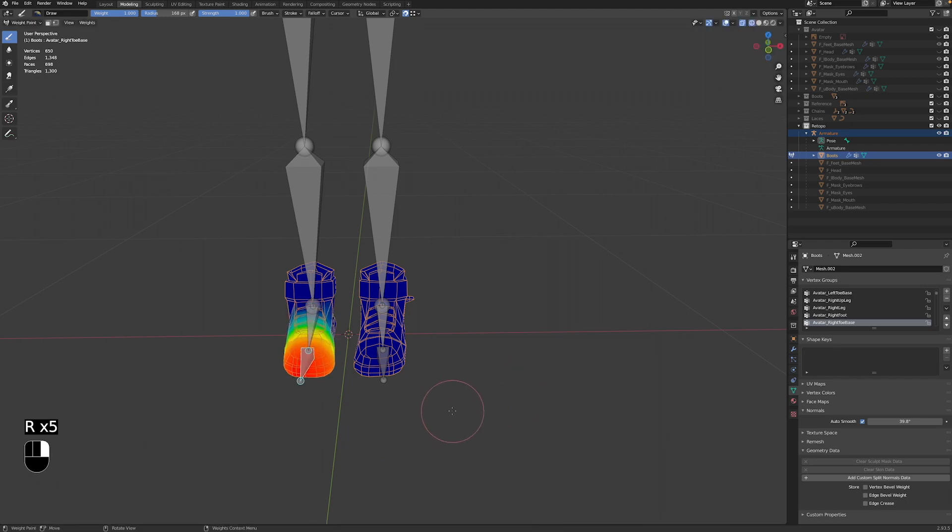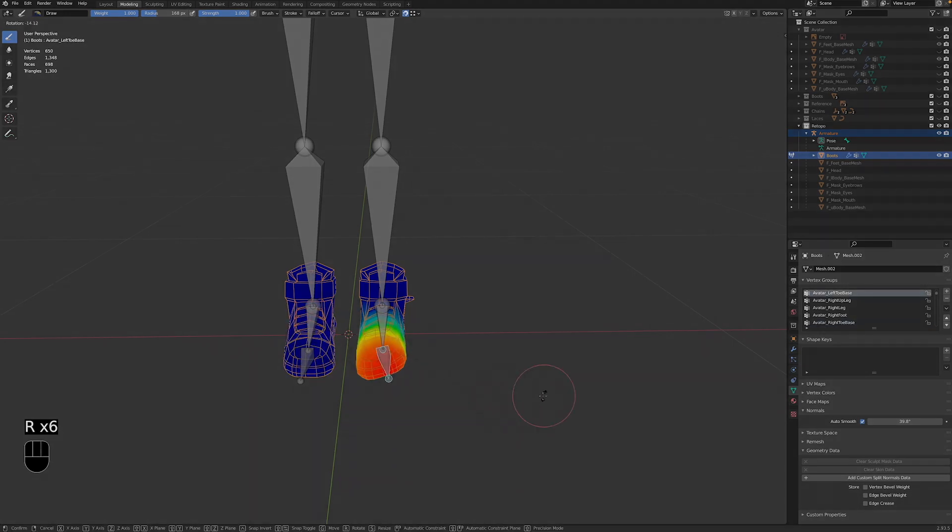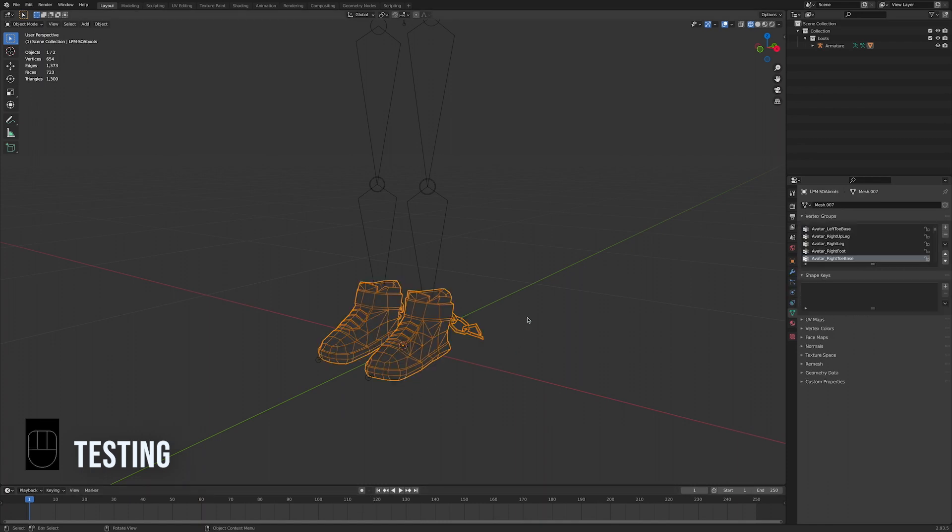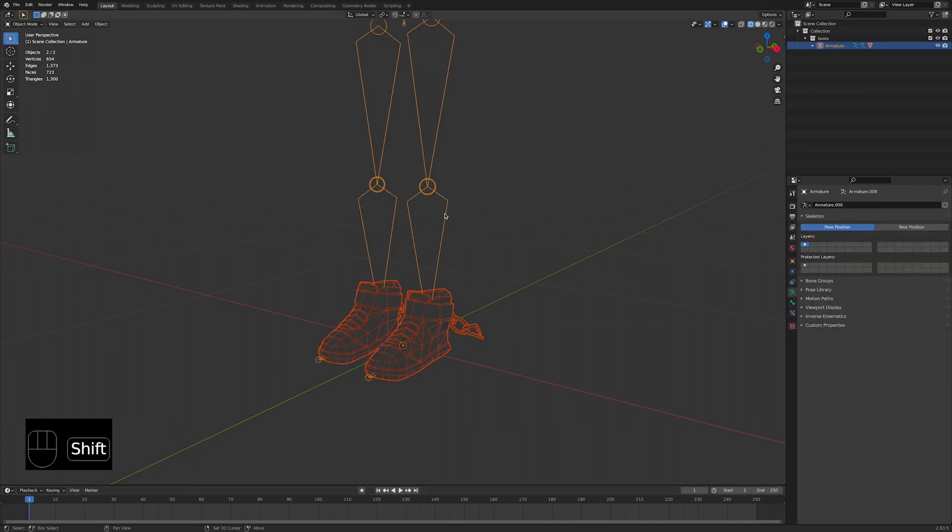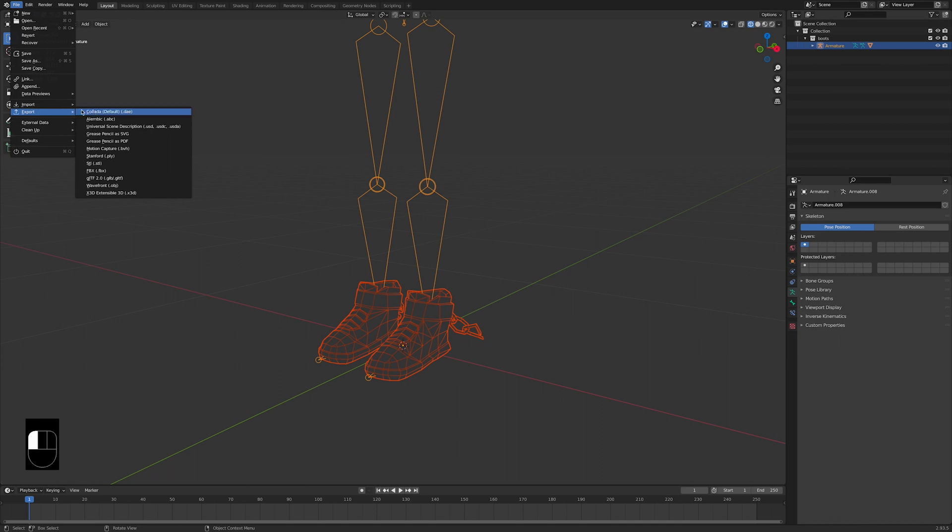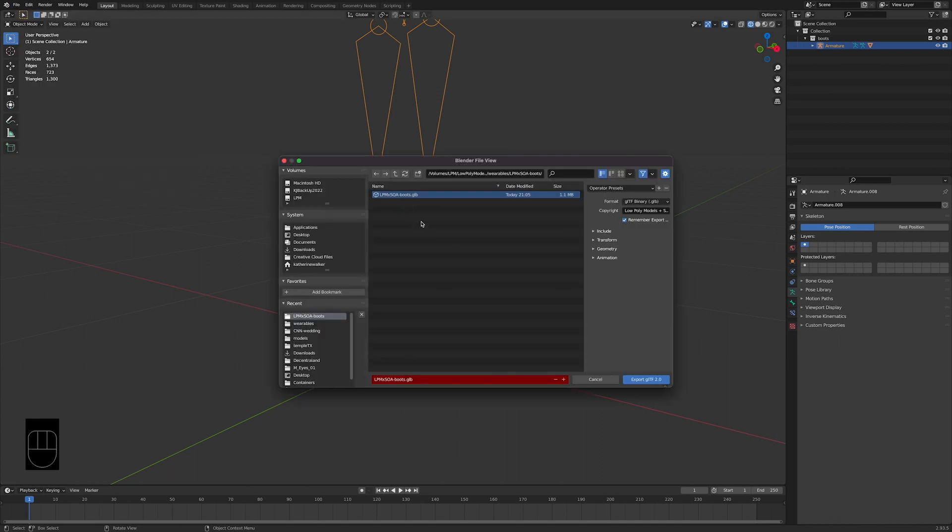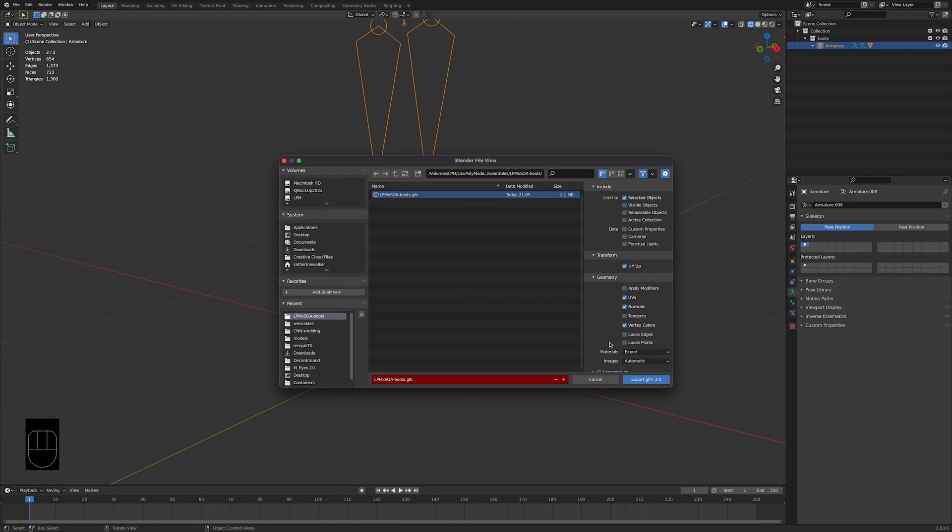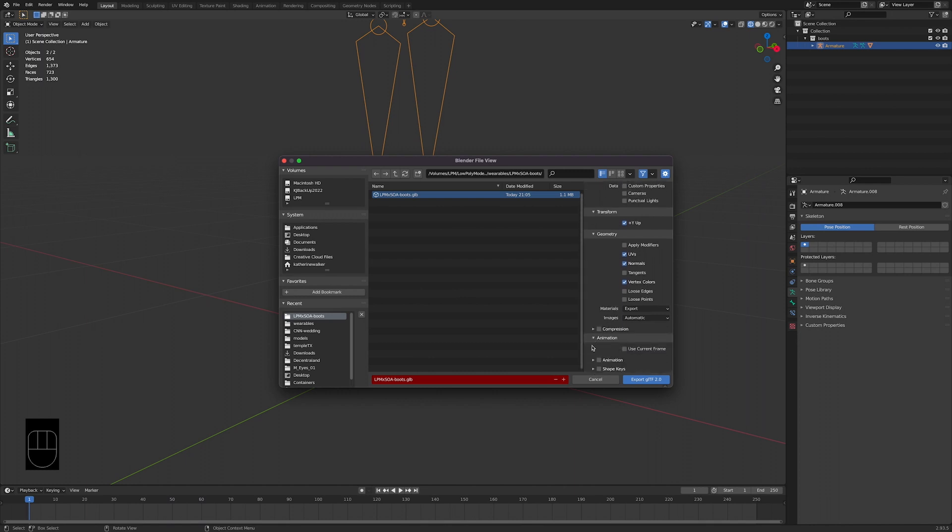Once you're happy with how the boots move with the avatar skeleton, it's time to test them out in the Decentraland wearable editor. First, let's export the 3D model as a GLB file so Decentraland can read it. Select the model, then the armature, and go to File Export GLTF 2.0 in brackets GLB. This opens up a window with different export options. So under Include, we want to check Selected Objects. Under Transform, we want to check Plus Y Up. Under Geometry, we want to check UVs, Normals, and Vertex Colors. And finally, under Animation, we want to check Skinning.